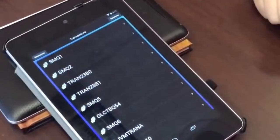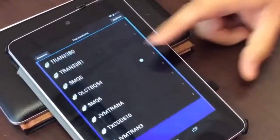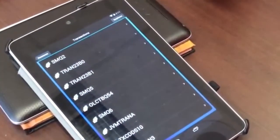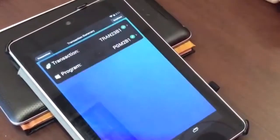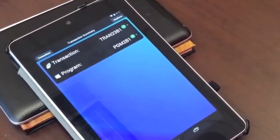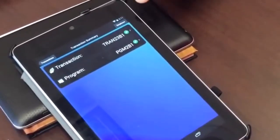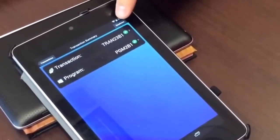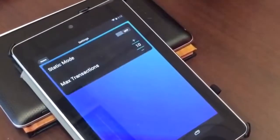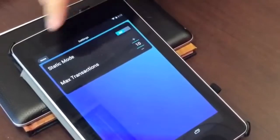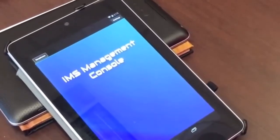If you drill into a transaction like IMSTX2 — this one only has the transaction and the program. To see more, we can go back to the SysPlex view, then go home and switch to static mode in settings. That way we'll be able to get another environment with a transaction that has more associated resources.